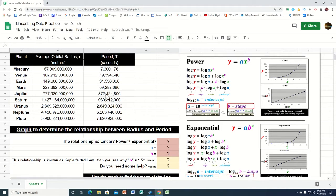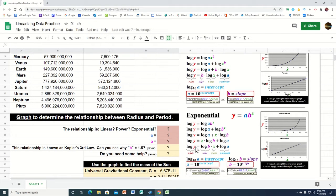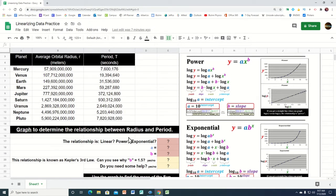If it was an exponential relationship between the two variables, graphing the radius and the period would also curve. In an exponential relationship, the variable is the exponent. After applying log transformations, we find that graphing just the x variable on the horizontal axis but the log of the y variable on the y-axis gives a straight line. The single number in front would be the slope, and the other number would be the y-intercept, allowing us to find both a and b.